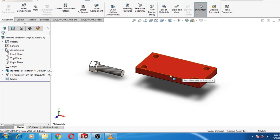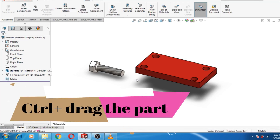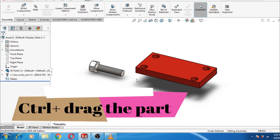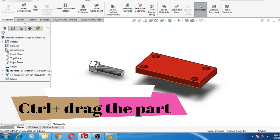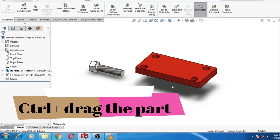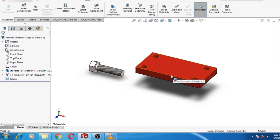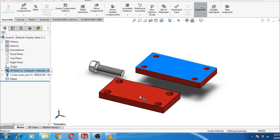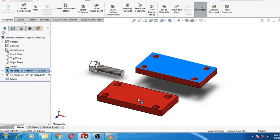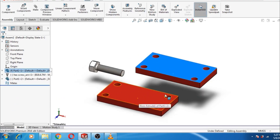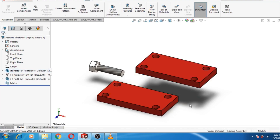To start, make a duplicate copy of this object and drag this object into position like this.